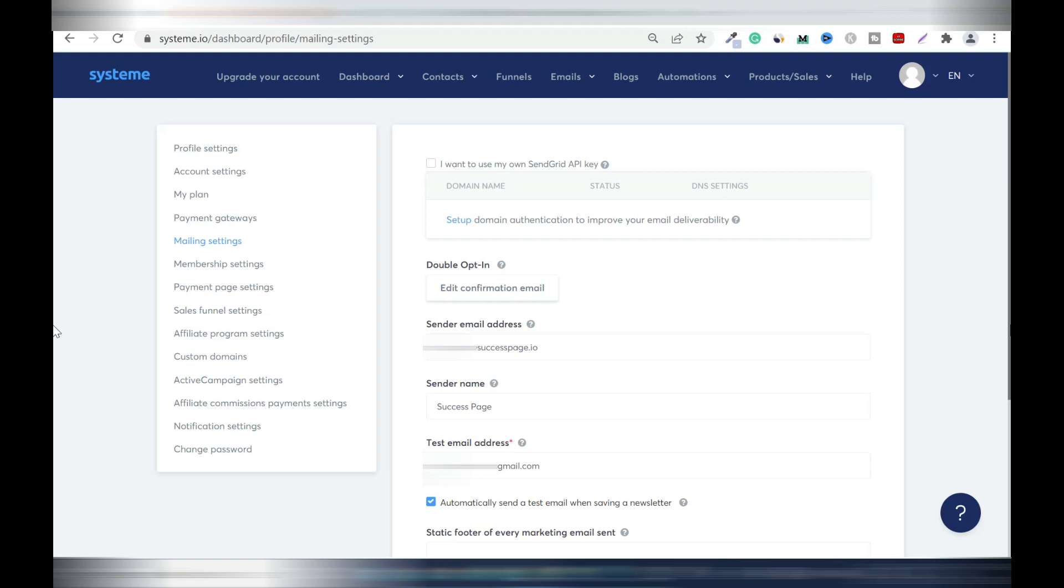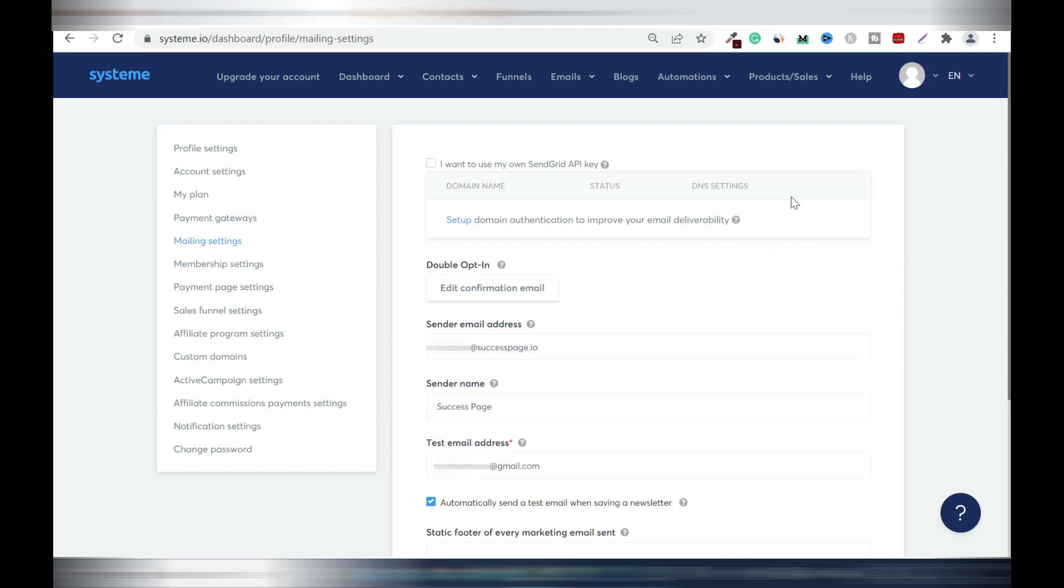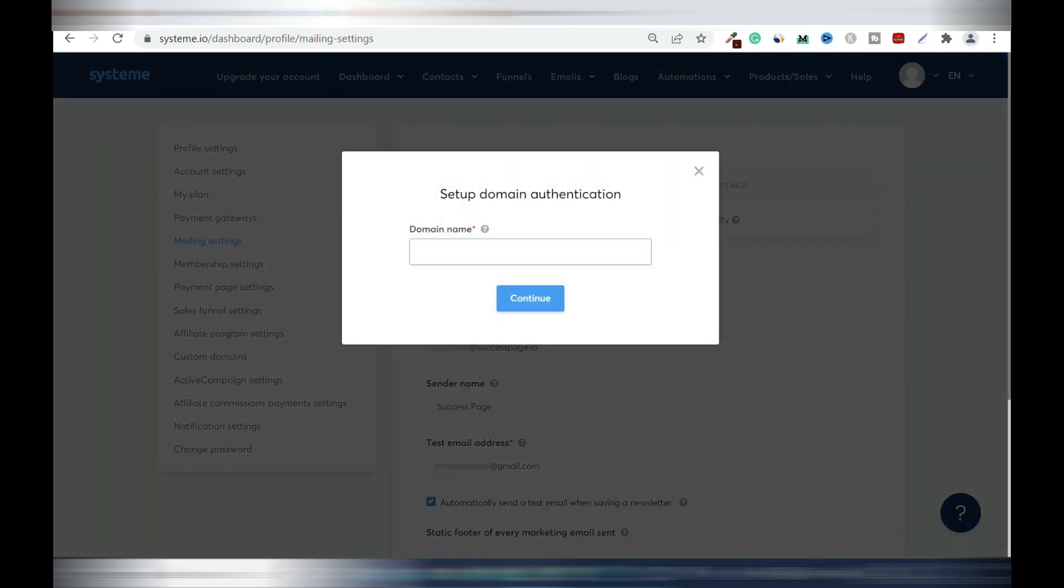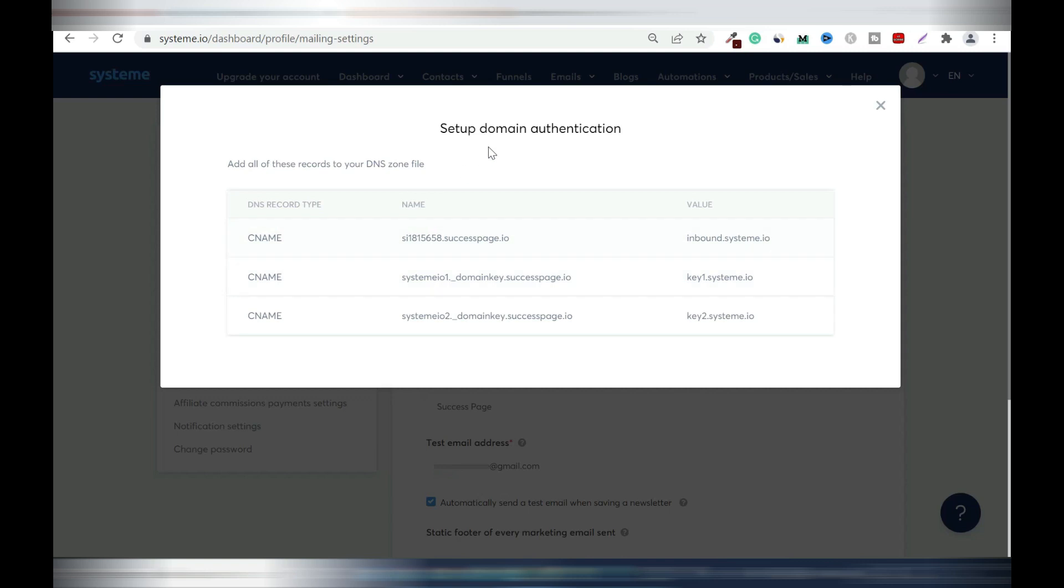That's how you set up your private email address inside system.io. I will show you how to authenticate your custom domain name inside system.io. The reason why you want to do this is to improve your email delivery rate in order not to hit the spam folder. So click on setup. You're going to enter your domain name without the www. So in my case it's successpage.io.